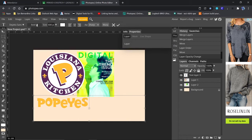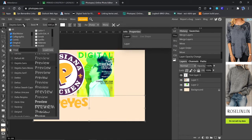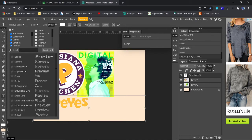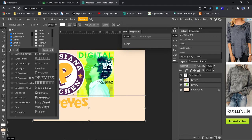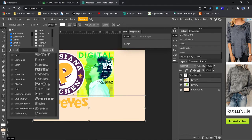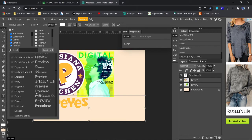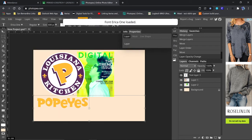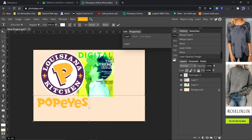Let's find a font we like. Something that's nice and bold. That's kind of a good one. Font Erica 1. And I type in my city.